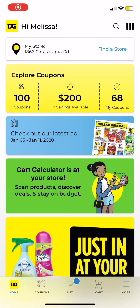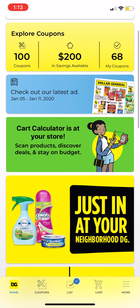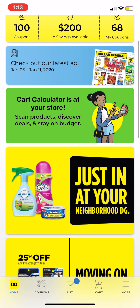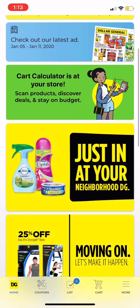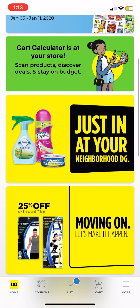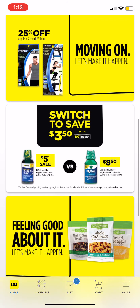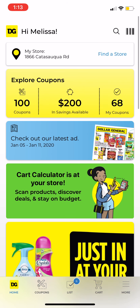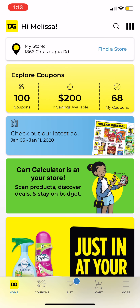Hi guys, welcome back to my channel. My name is Melissa and today we are going to be going over the Dollar General app. As you can see, I am already signed into my account. You can sign in by email or phone number. This is what the homepage looks like — this is the Explore Coupons section. I have 68 coupons in my account already.